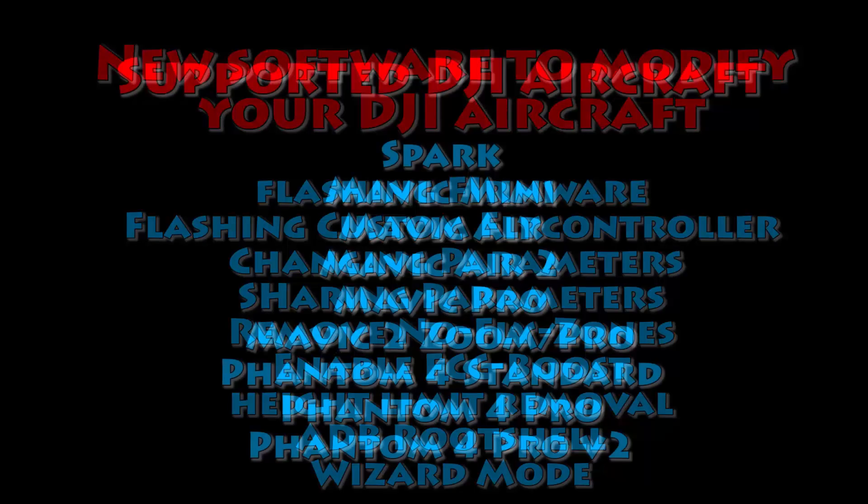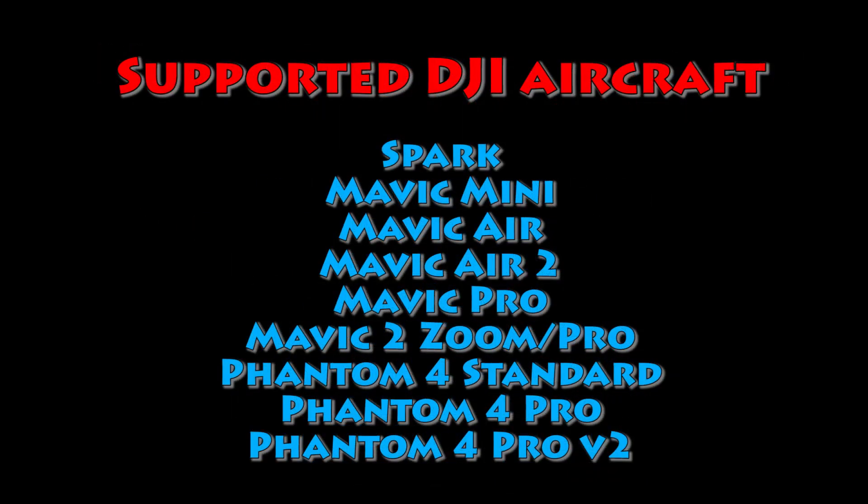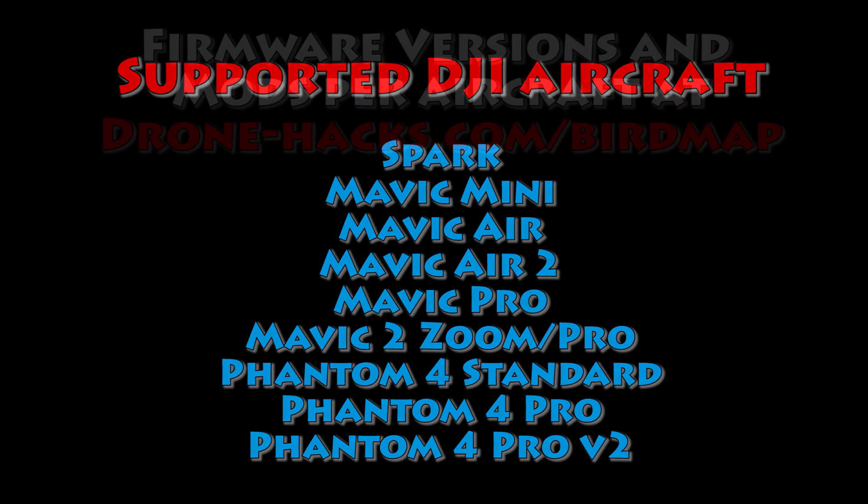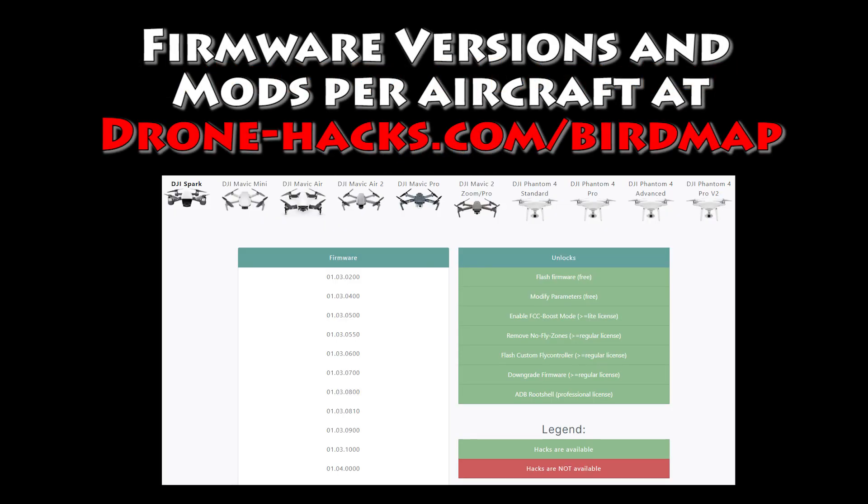I definitely recommend you guys check it out. It supports most of the DJI consumer aircraft. That's the list you can see there. One of the really cool things is it's not just a really nice app, but they've got a really cool website too.